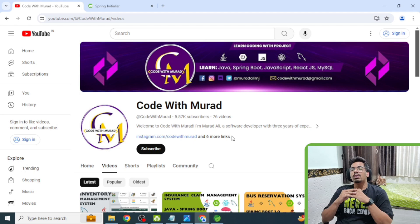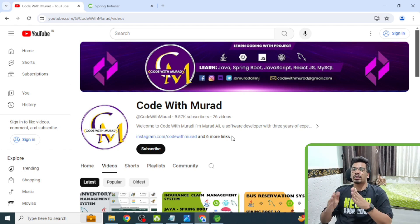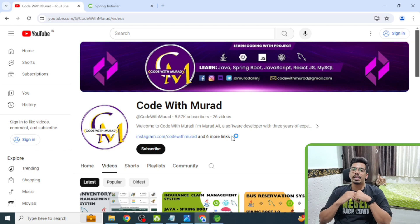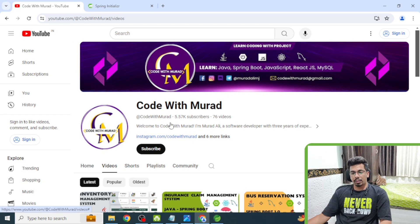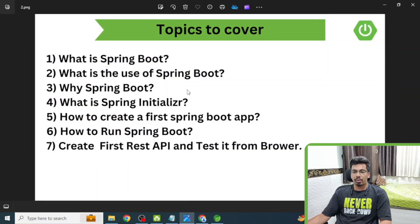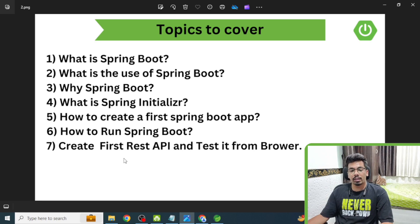Lots of students were asking how to create such applications using Spring Boot and React, asking for tutorial videos. I thought to create tutorial videos, but we cannot directly create a big application, so I thought to start from the base level. First we will talk about the back end, then move forward to the front end. In this video we will cover the basics of Spring Boot: what it is, its use, why Spring Boot, what is Spring Initializer, how to create our first Spring Boot app, how to run it, and how to create and test our first REST API from the browser.